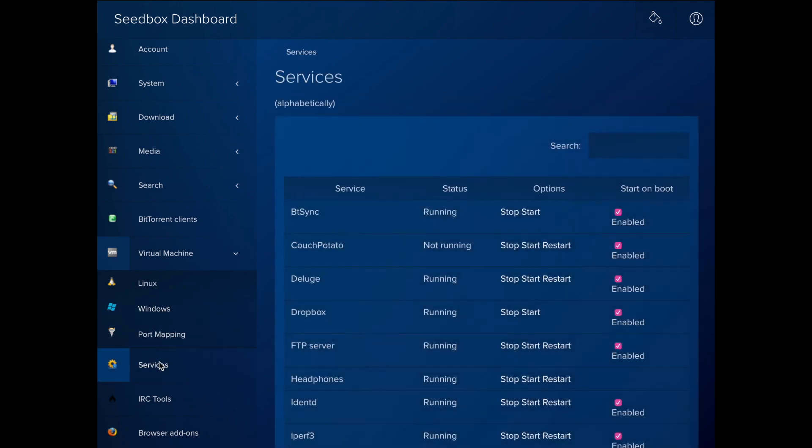The Services section lets you stop, start and restart all of the services running on your seed box.